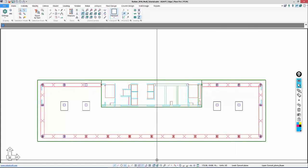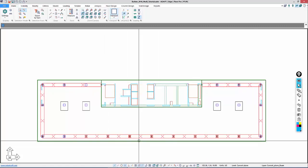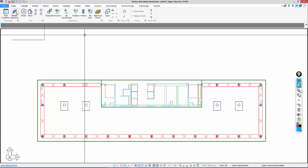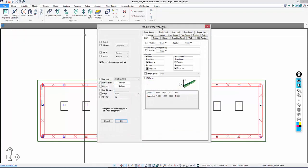If I select the beams, because I've selected more than one item, I'll go to modify selection. Under the beam tab, we're going to make these beams 30 by 24.